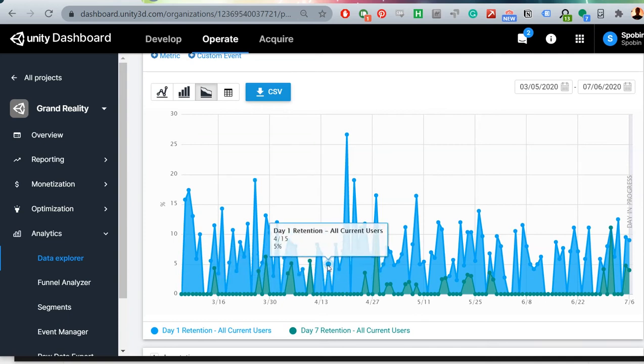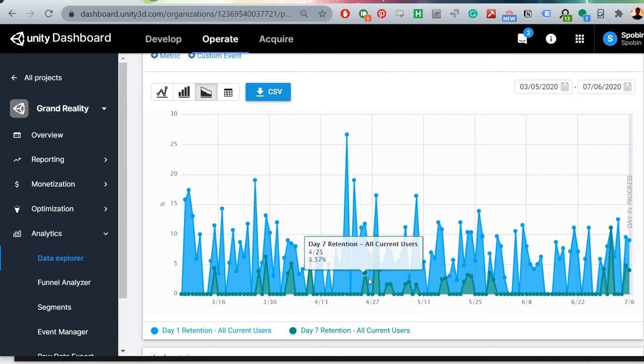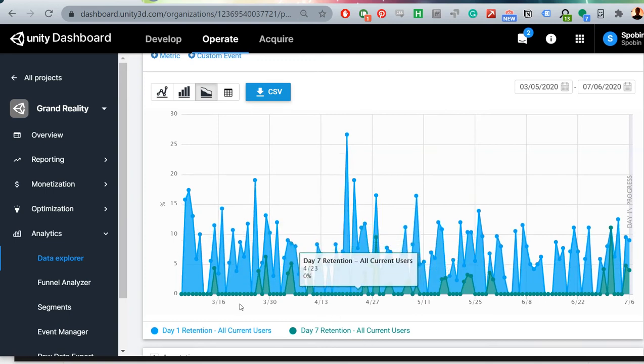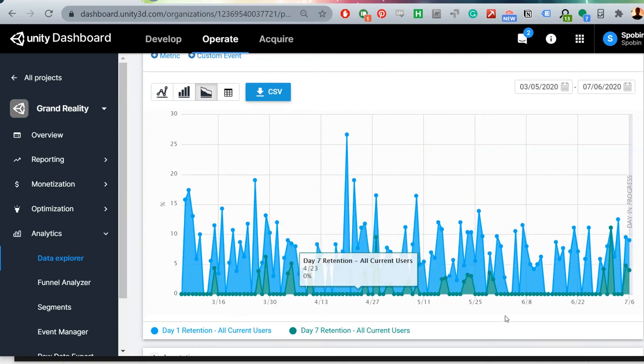There is a Unity page all about the different analytics metrics that they use, so if you have any questions about what these actually mean more specifically, you can check that page out.